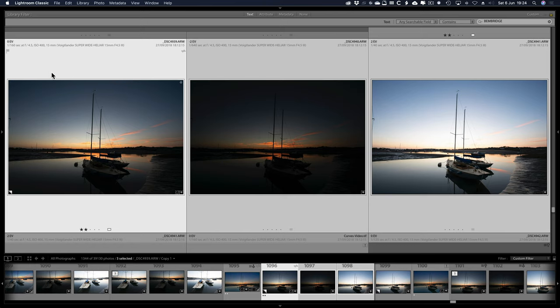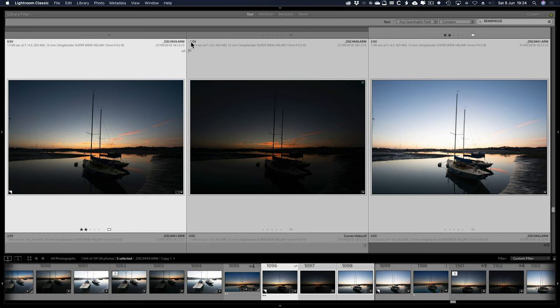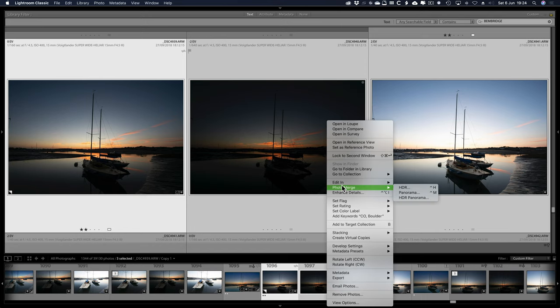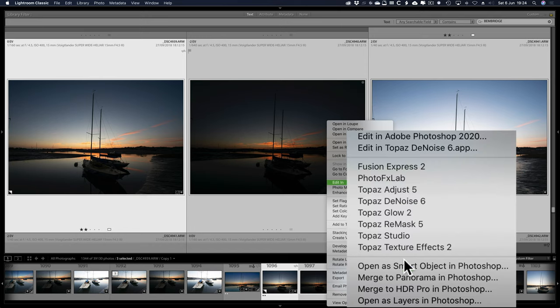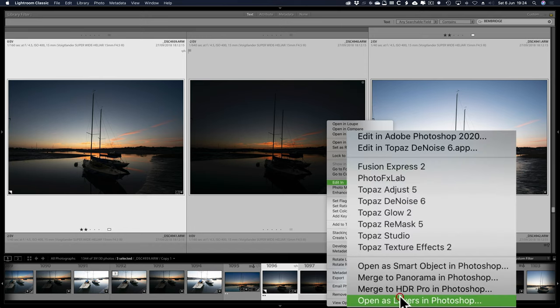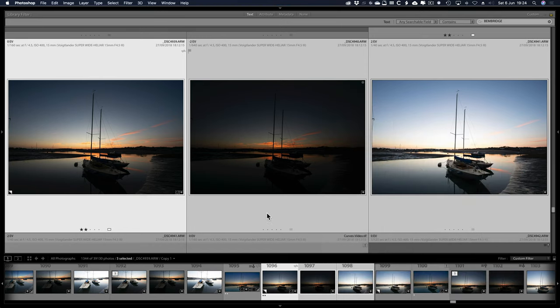I'm in Lightroom. I took three shots at 2EV apart using exposure bracketing, 0EV, minus 2 and 2EV. I've got them all selected, right click, edit in, open as layers in Photoshop, one document with these three layers in it.